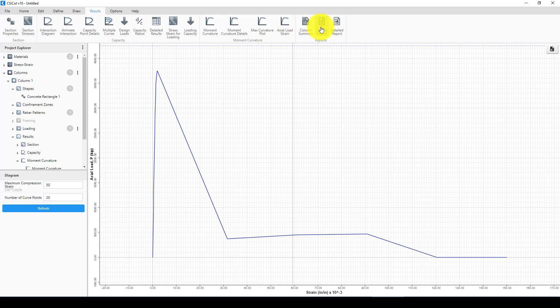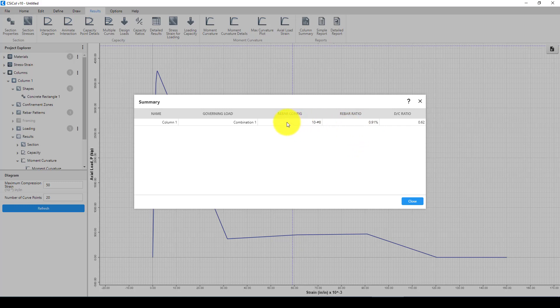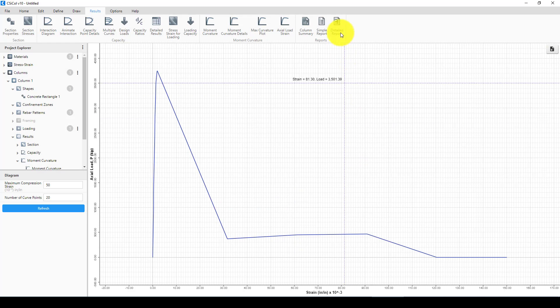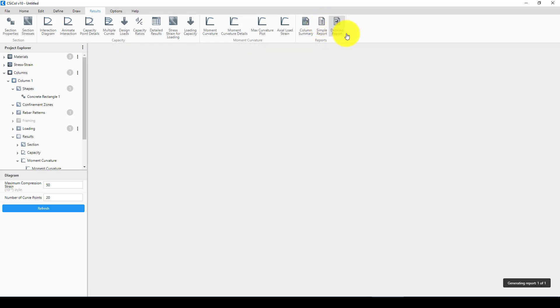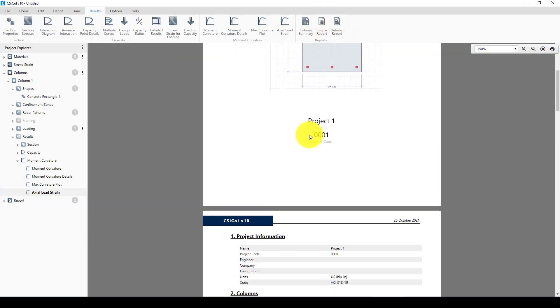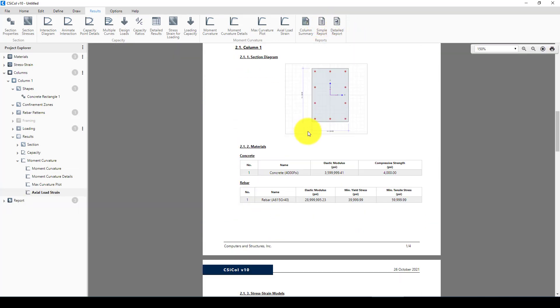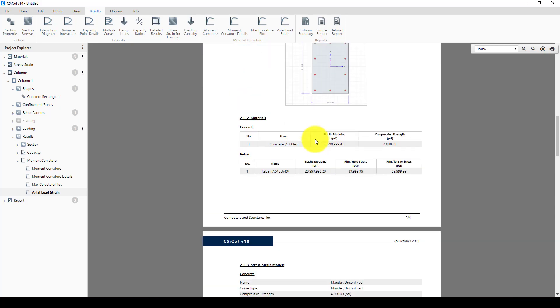Here is the actual load. And the last one is column summary. You can see the column rebar is 10 number 8, which is a rebar ratio of 0.91. And the last one is we can create a report, or simple report, or detailed report.